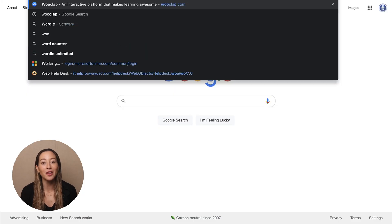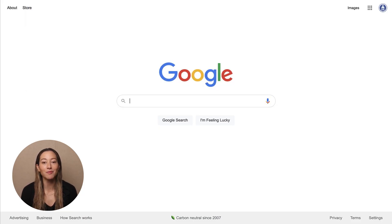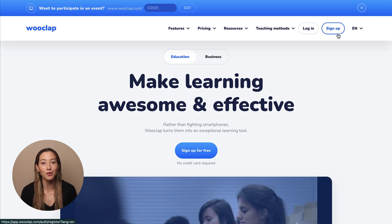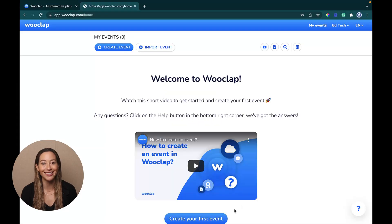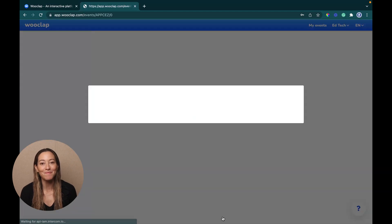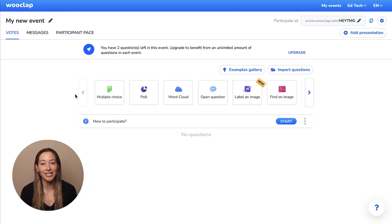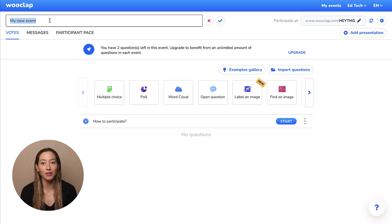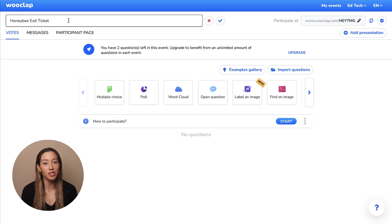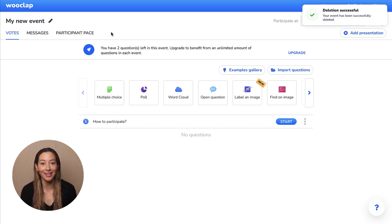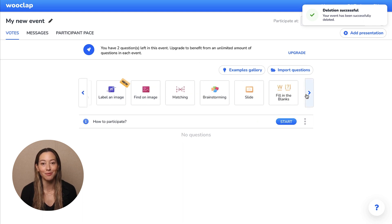First, visit wuclap.com and click sign up to register with your @powausd.com email address. Once logged in, click create event. An event is an interactive session. Each session allows for two questions total. Name your event in the top left-hand corner of the interface — for example, addition questions or lesson six exit ticket. Then browse the over 16 different question types to choose from.